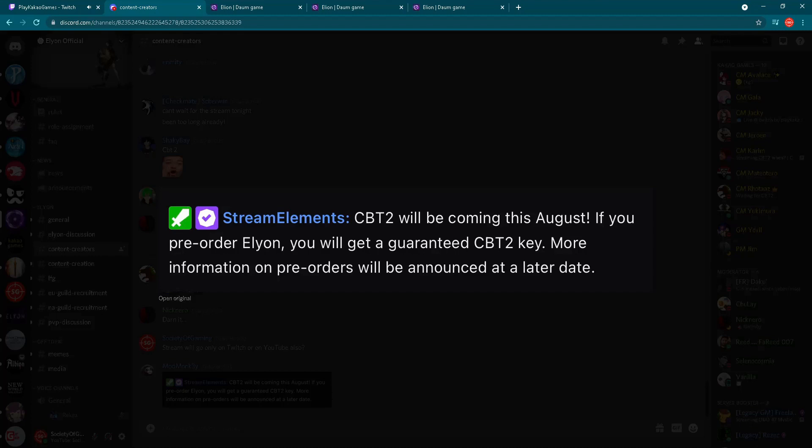So Closed Beta Test 2, now we know for sure it's coming in August. Still no date, however, this is enough for now. We have this information for sure, later we'll find out about the date. But this is not everything, let's check what else we have here.